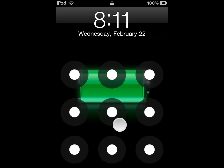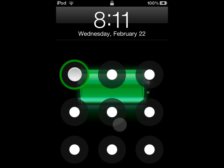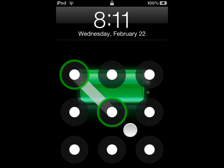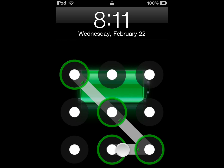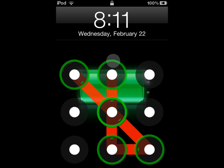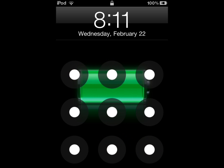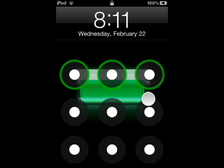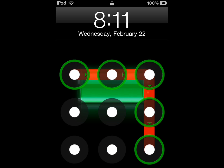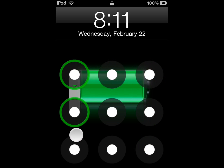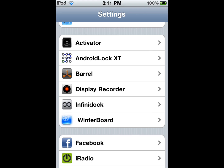So now I've got a new Android Lock XT. When I do it wrong, that comes out. And then when I do it right, it unlocks. Thanks for watching. Subscribe.